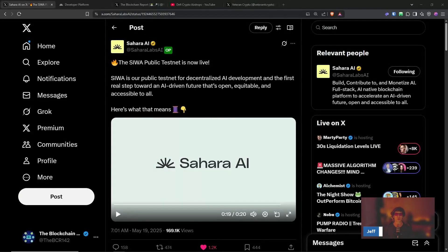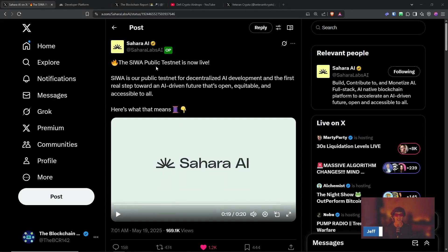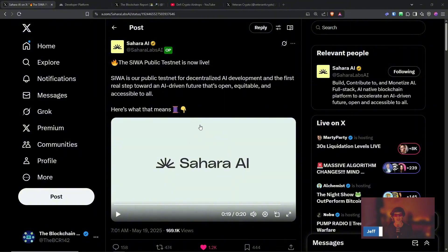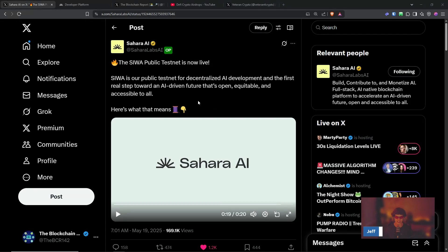Welcome to the Blockchain Report. We discuss all things blockchain technology, digital assets, DeFi, NFTs, and much more. Today's video, we are diving into the Sahara AI Siwa public testnet, which is now live. I know a lot of people have been eager to get into Sahara AI testnet. Well, now is your chance, and it is the public testnet launch. So get ready for some fun. But before we get started, thank you so much for joining. Please like, subscribe, comment, and share this out to anyone you think would be interested in blockchain technology.